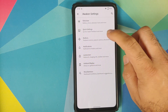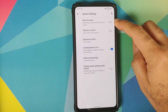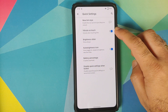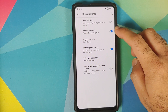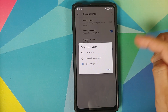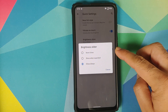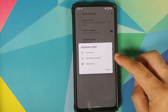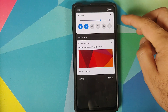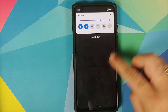Next up, we have customization for your quick settings. You can use the new tint style and you have a toggle to enable or disable vibrate on touch for your quick setting tiles. For the brightness slider in your quick settings panel, you can choose to never show it, show it only when expanded, or show it always. I have set it to show always.